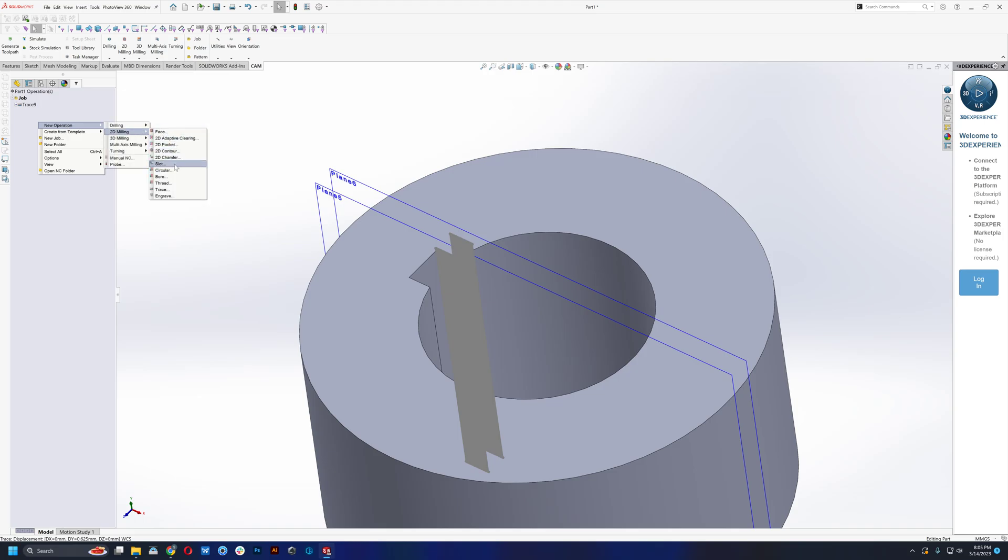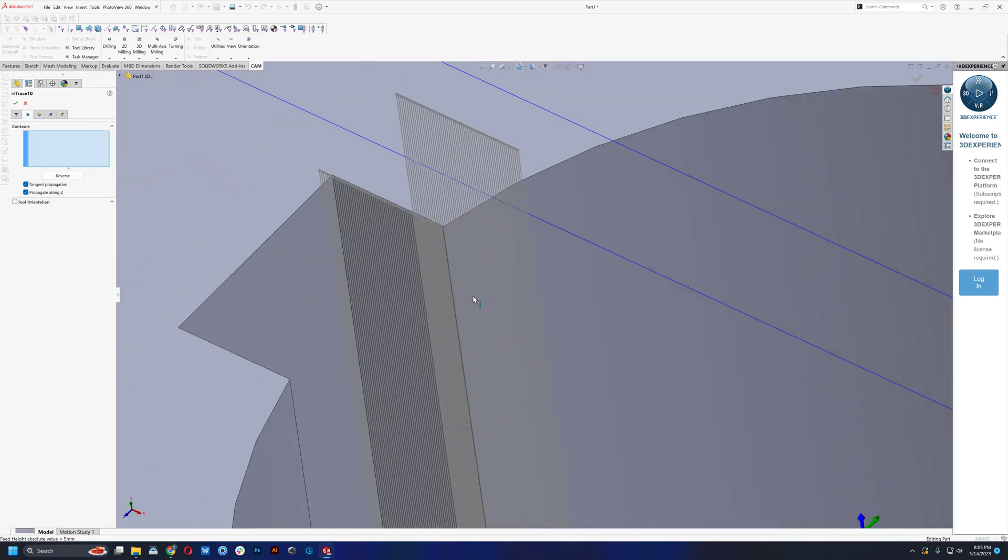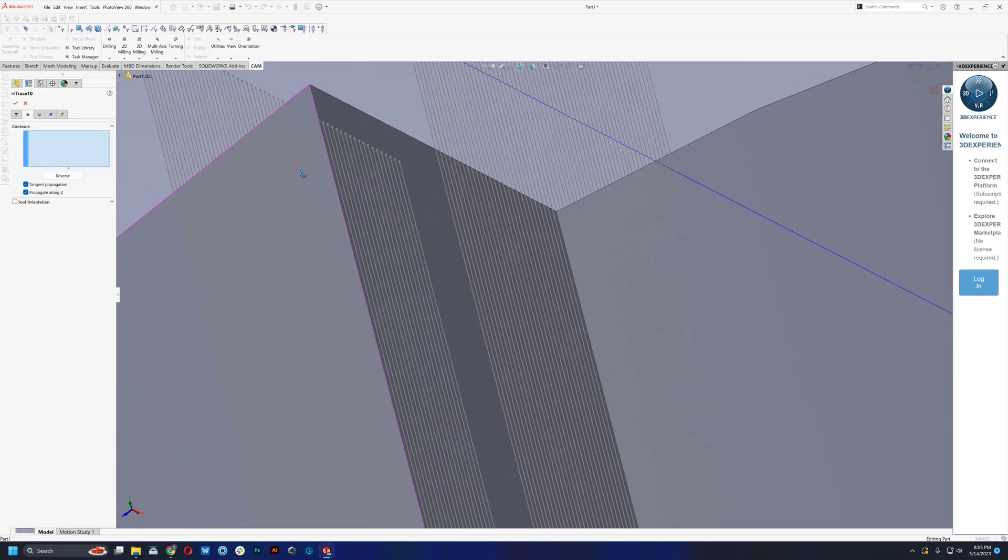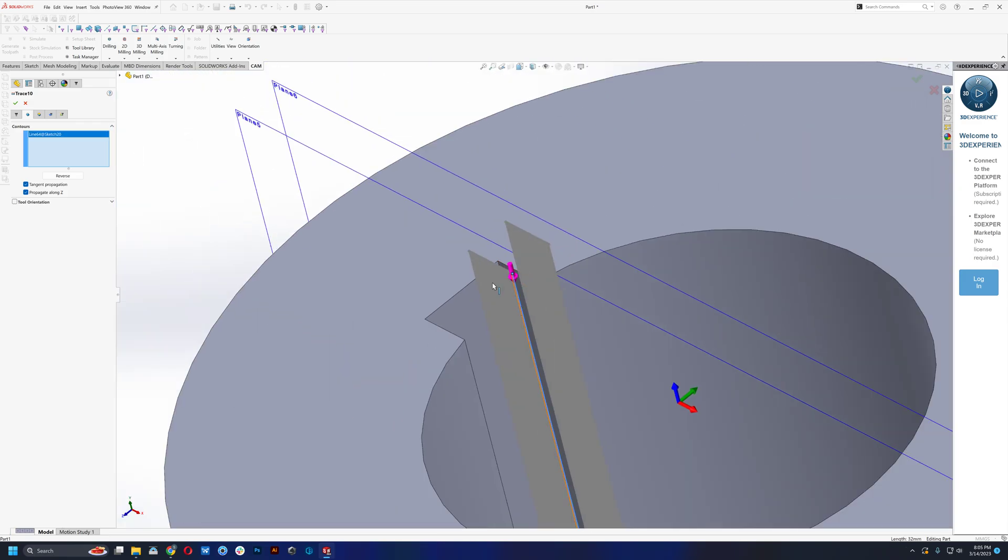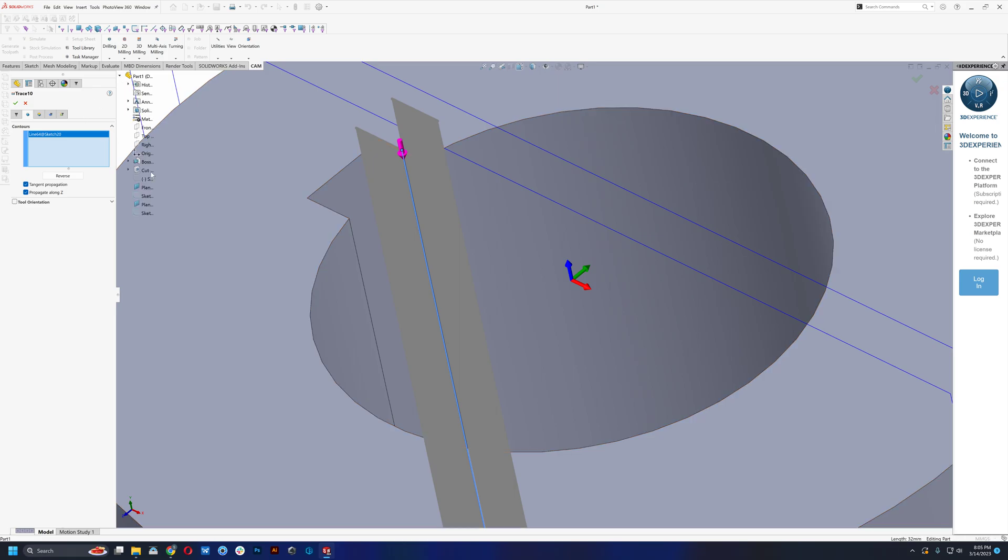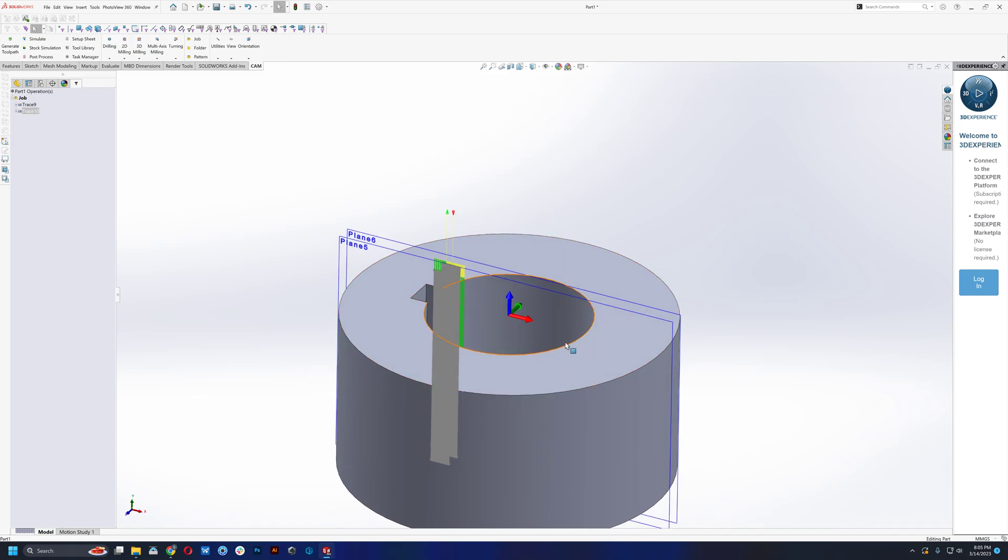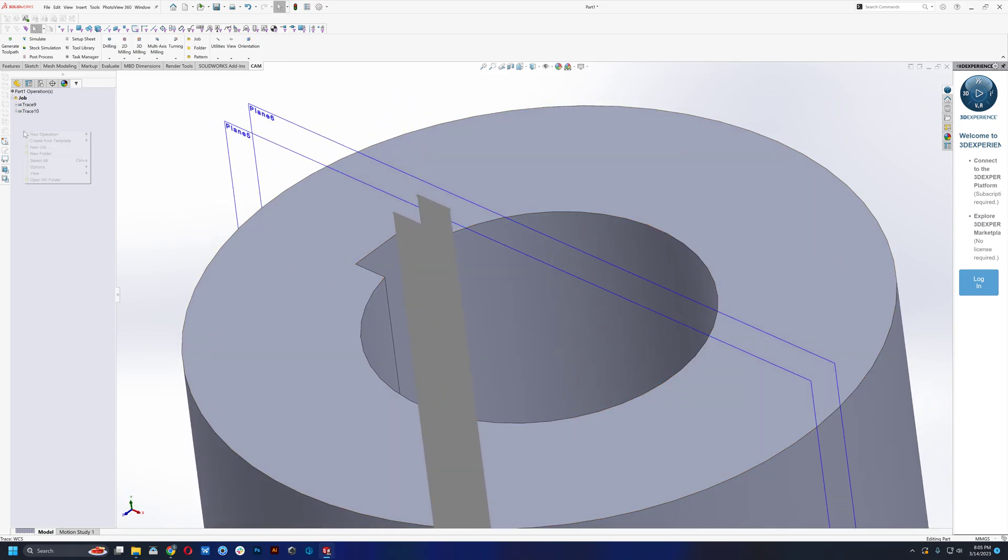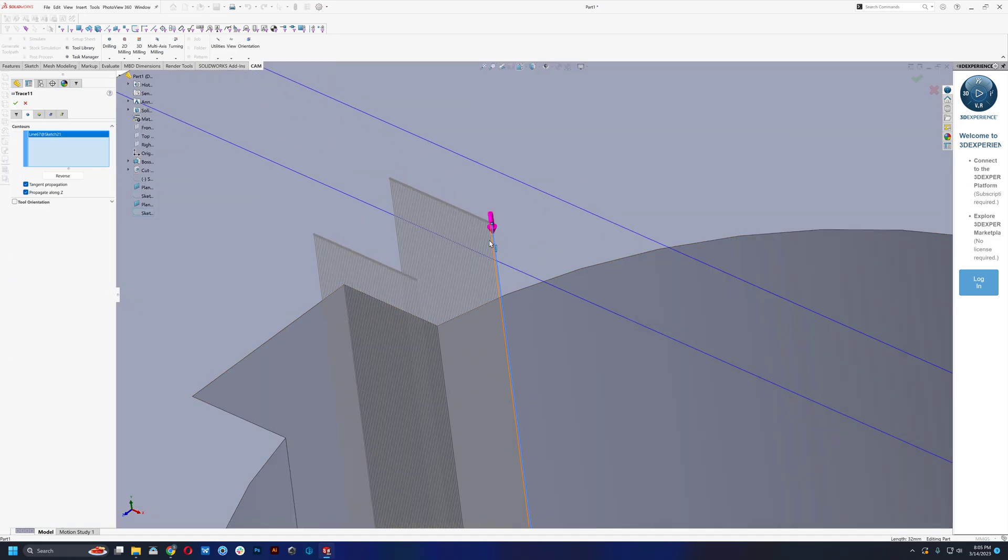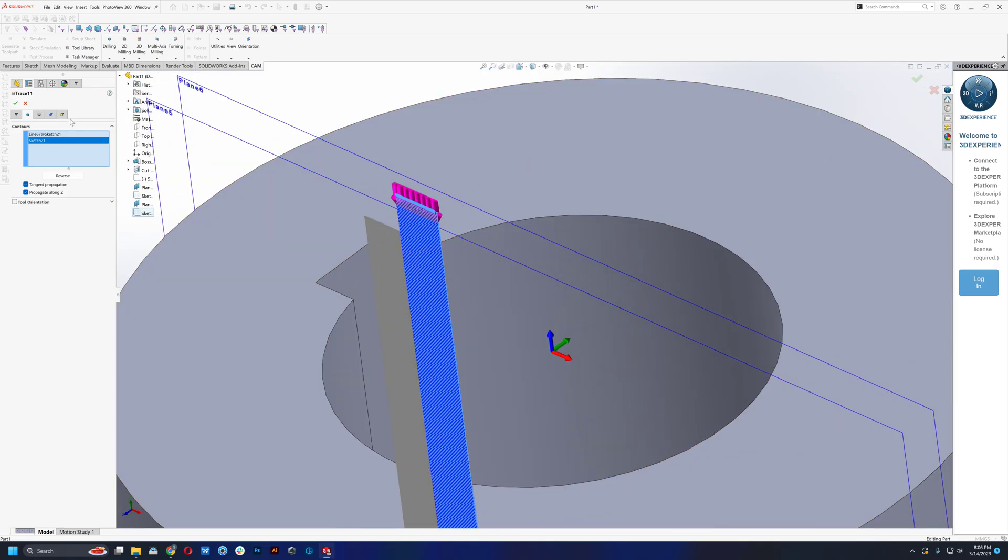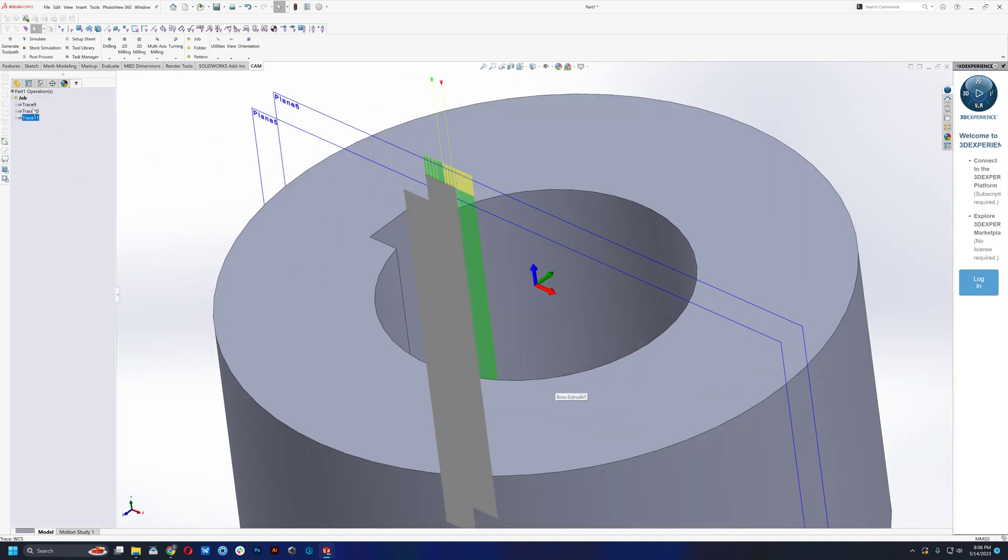We will do a trace operation. Again, select our first point of entry. Then we shall select the rest of them. Go into the lead. You can set this out wherever you want. I just set it out one millimeter. And boom, right there. And again, we'll add another trace. We will go to the second one. Select the rest of them. Set our lead in and lead out to one millimeter. And there you go.